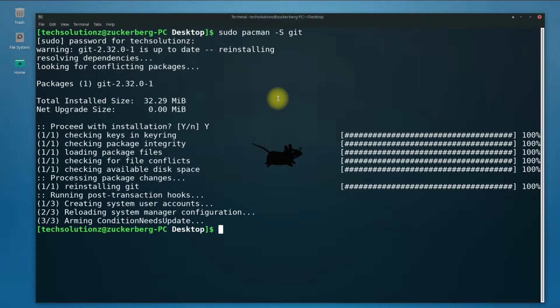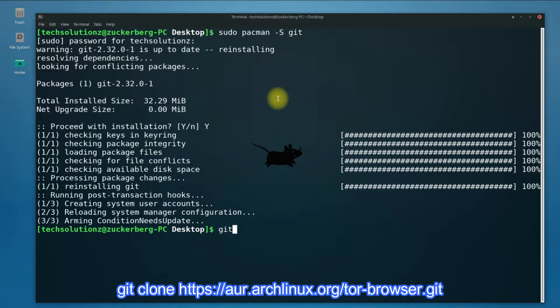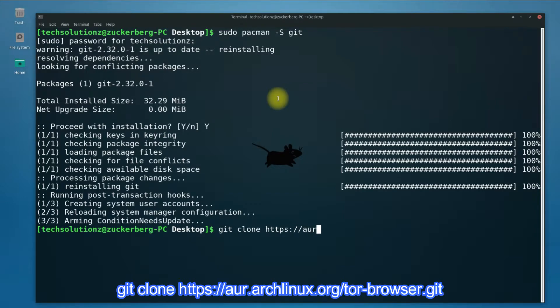As next step we need to do Git clone from Arch our repository. Use the command Git clone and the Git address to clone Tor Browser on your Arch.